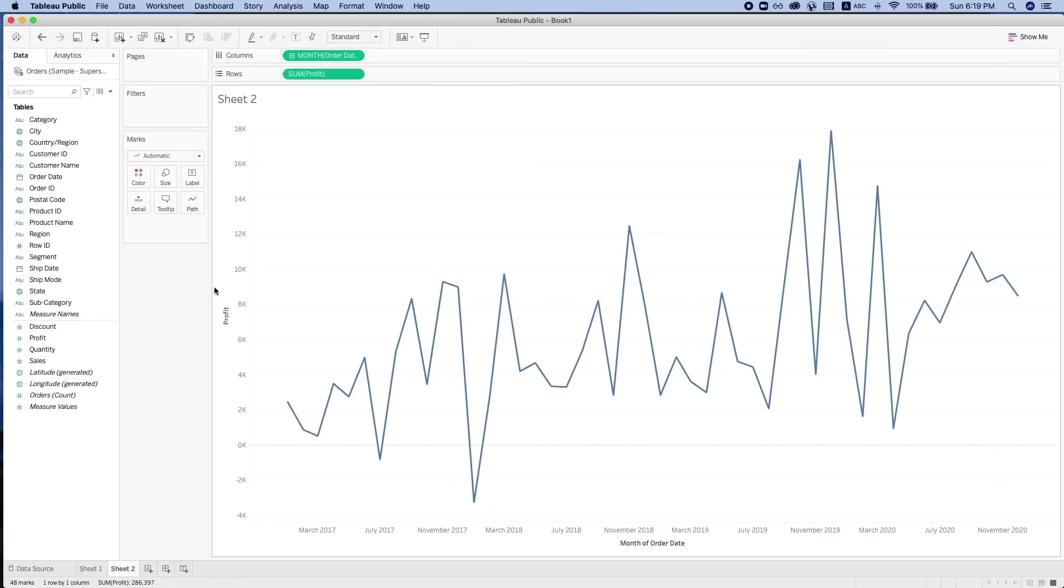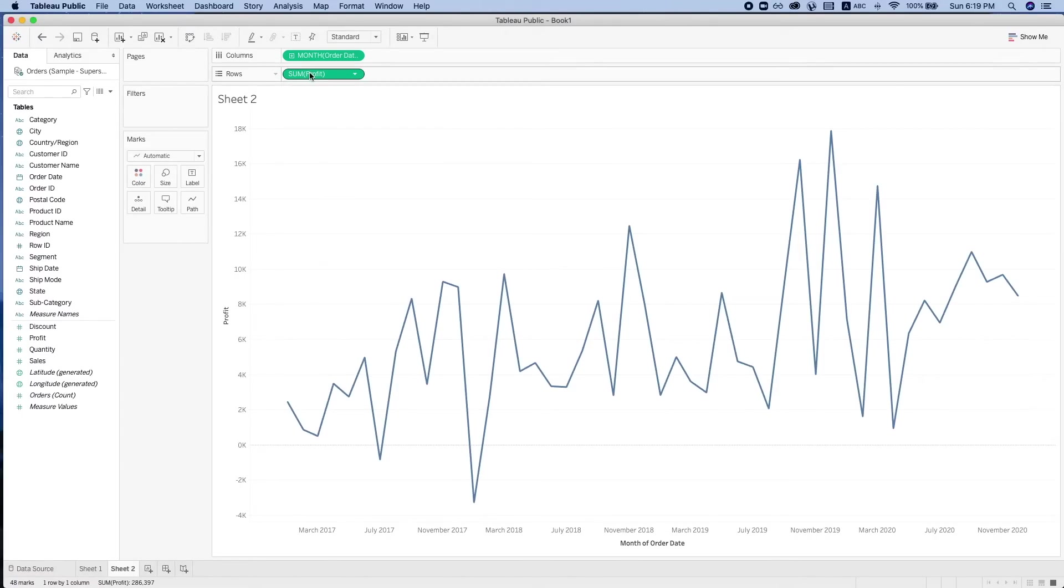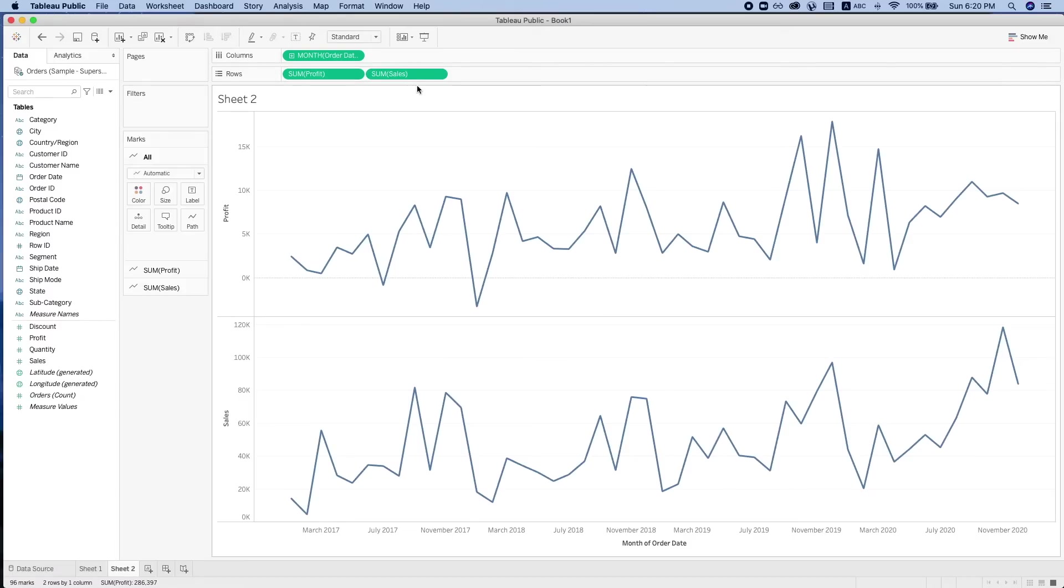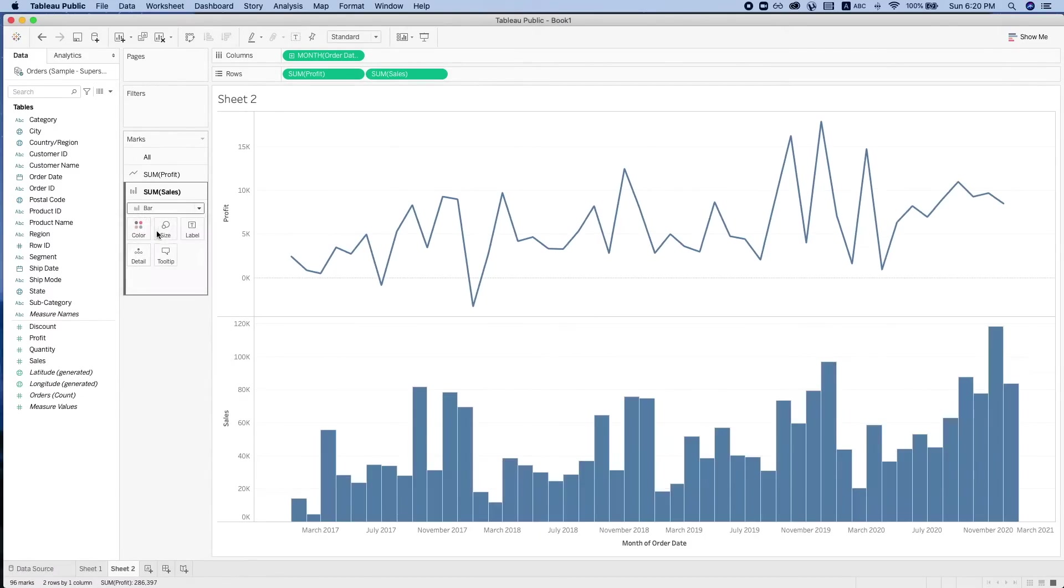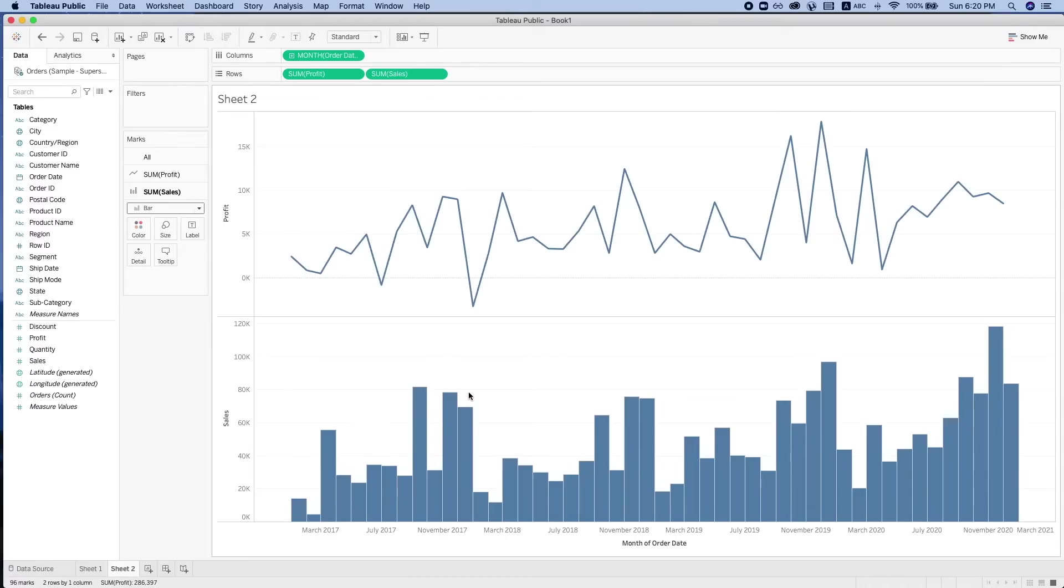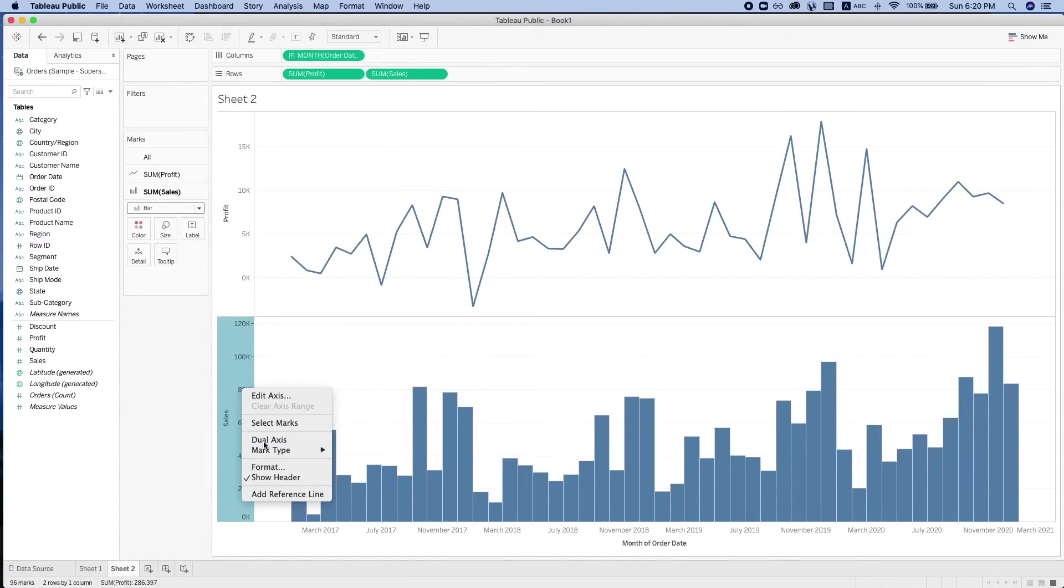We can also make a combination of charts when we want to look at more than one measure. In this case, we're looking at profit and sales. What we can do to combine these two views is use the function called dual axis.